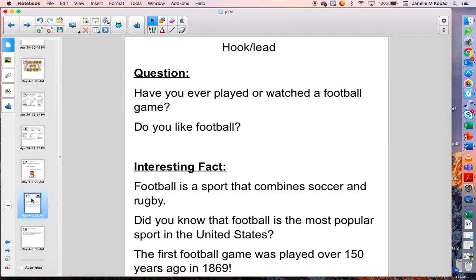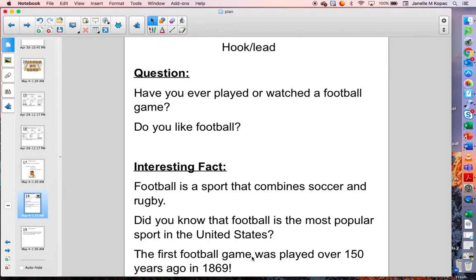So let's start with the hook or the lead. Here are a few different ways that you might want to grab your reader's attention. You might want to start by asking a question. For my All About Football article, maybe I could start with: have you ever played or watched a football game? Or maybe: do you like football? Or maybe you want to start with an interesting fact — a fact about your topic, but not one you're going to talk about later, and it must be a true fact. Here are a few examples: Football is a sport that combines soccer and rugby. Did you know that football is the most popular sport in the United States? The first football game was played over 150 years ago in 1869. If you know a really cool fact about your topic, maybe you want to start by giving an interesting fact to grab your reader's attention.